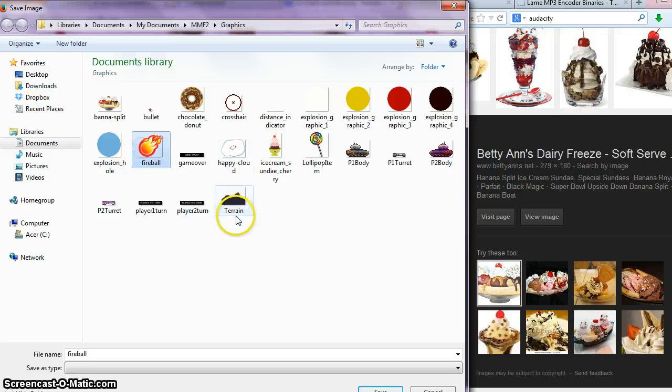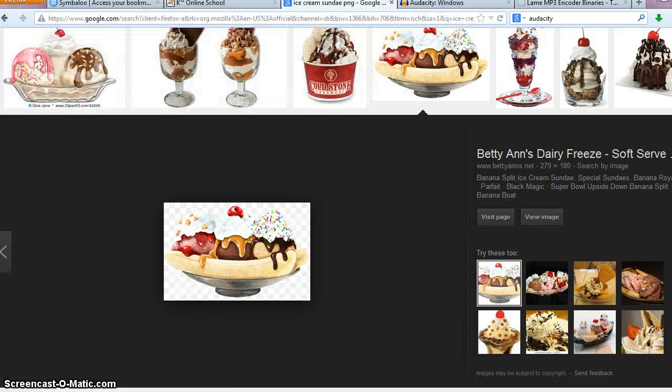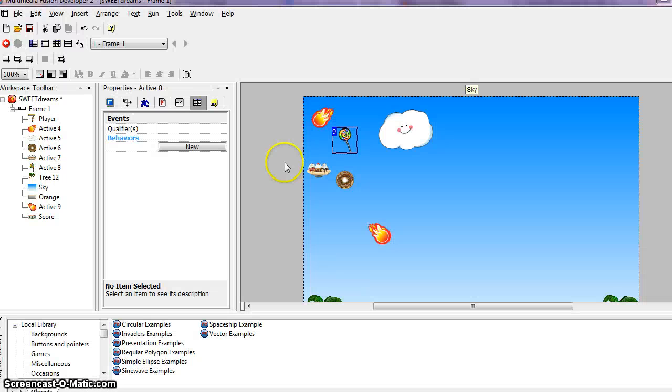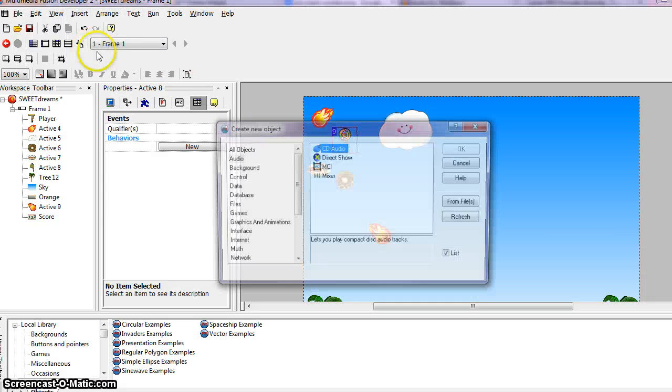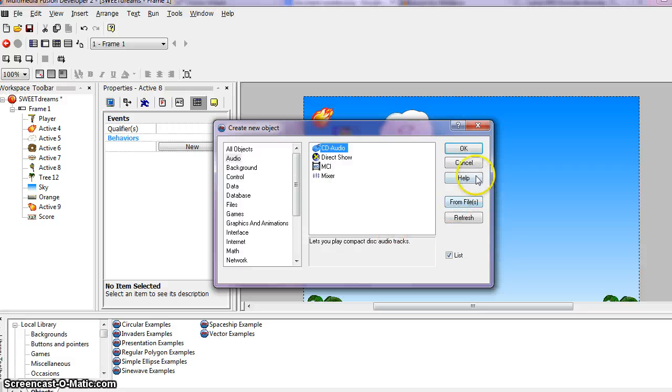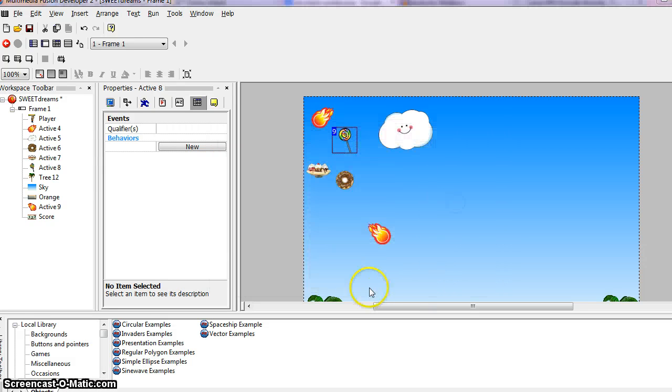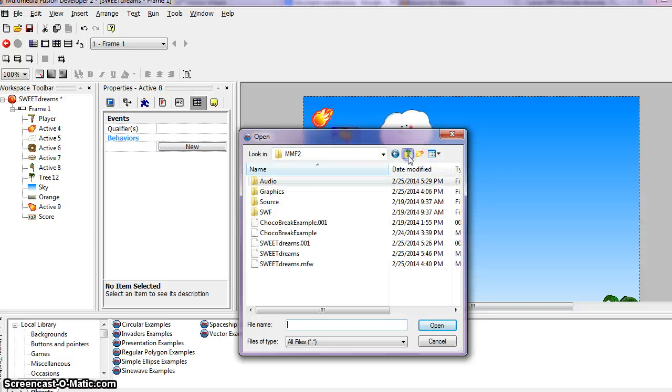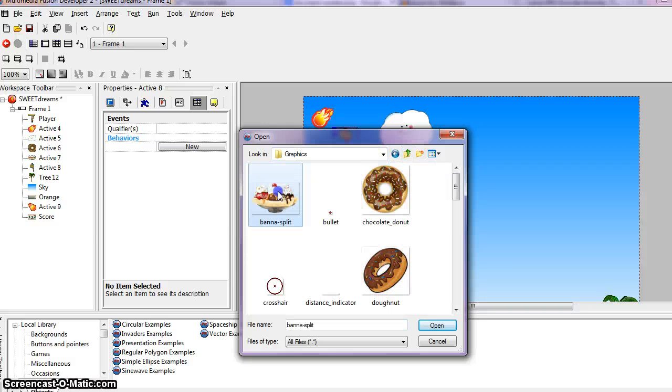And then I just imported all of those objects into MMF2 by insert new object, which you learned in the first tutorial. So then I went to insert new object from file and I went and found my graphics folder and inserted my objects that way.